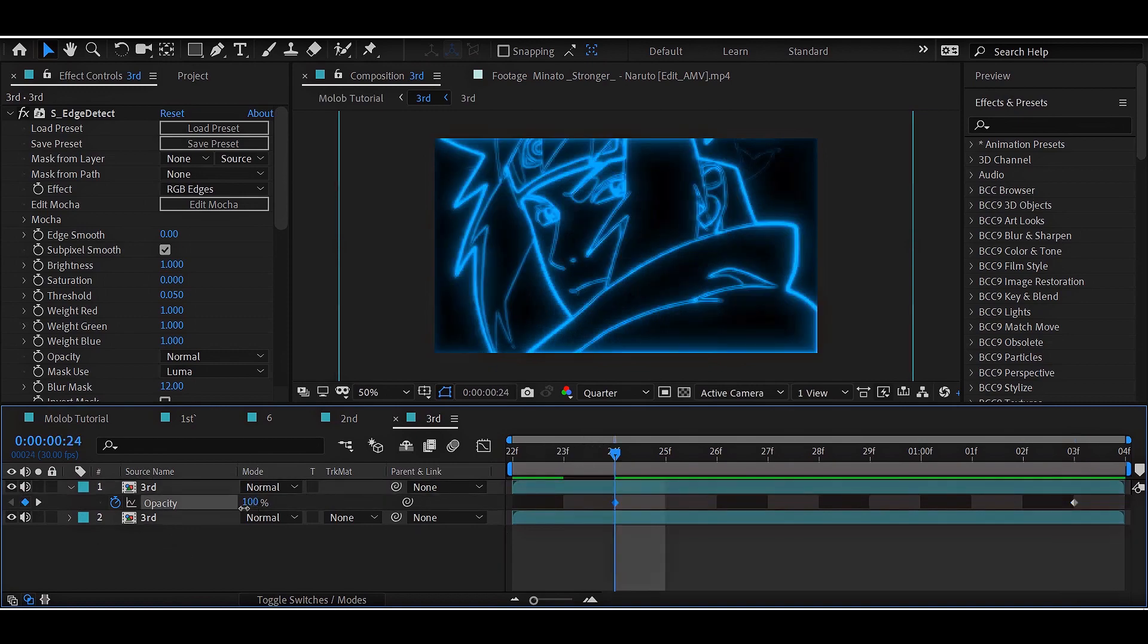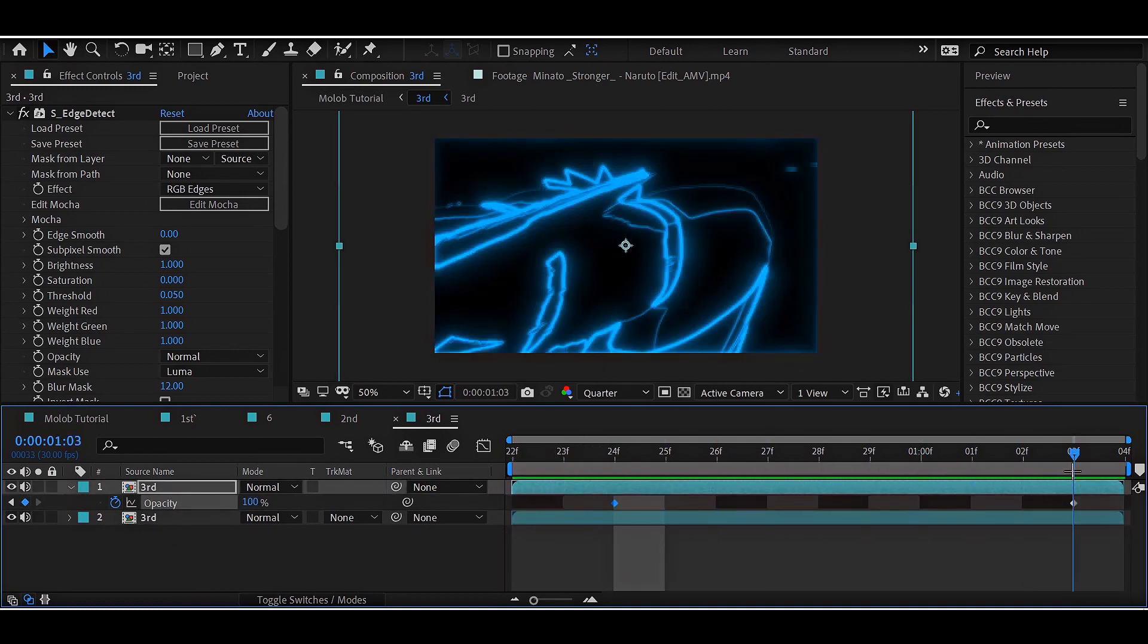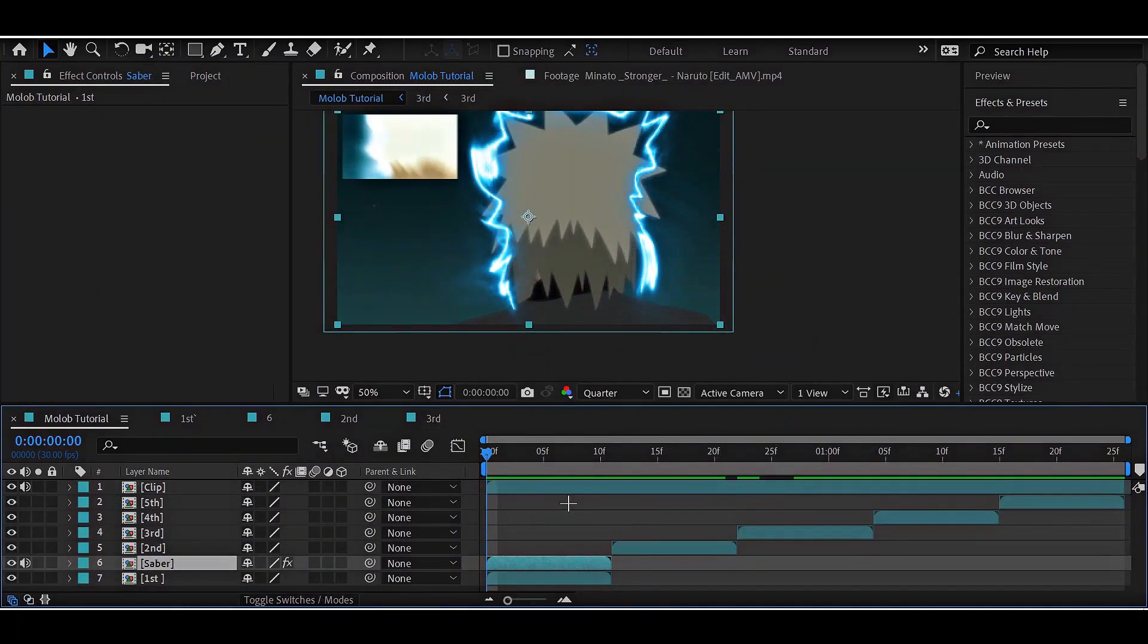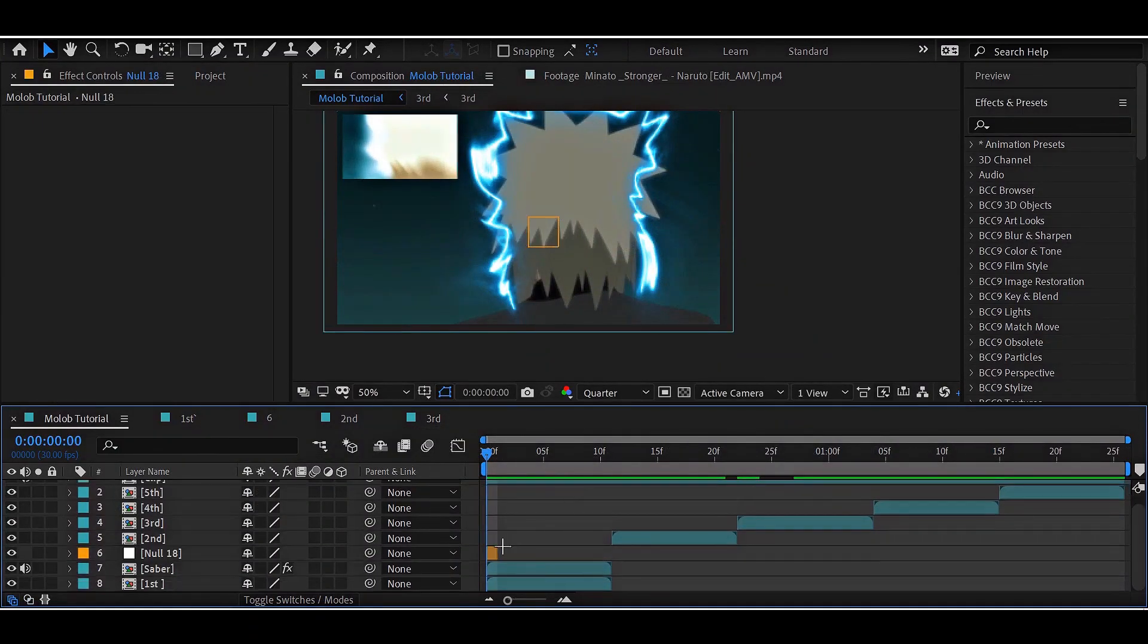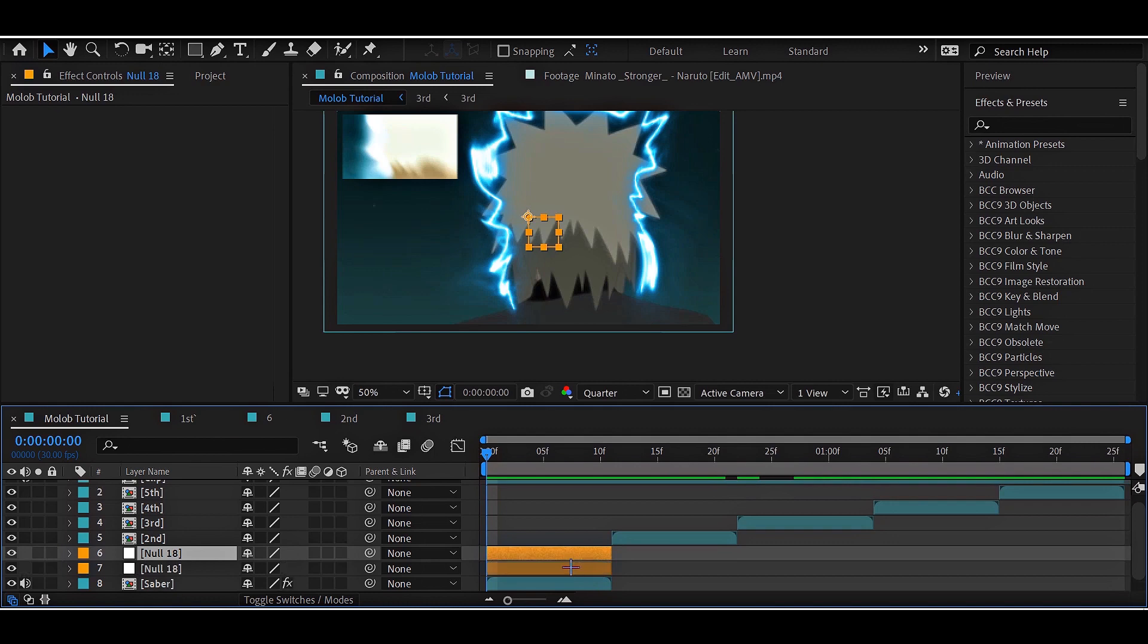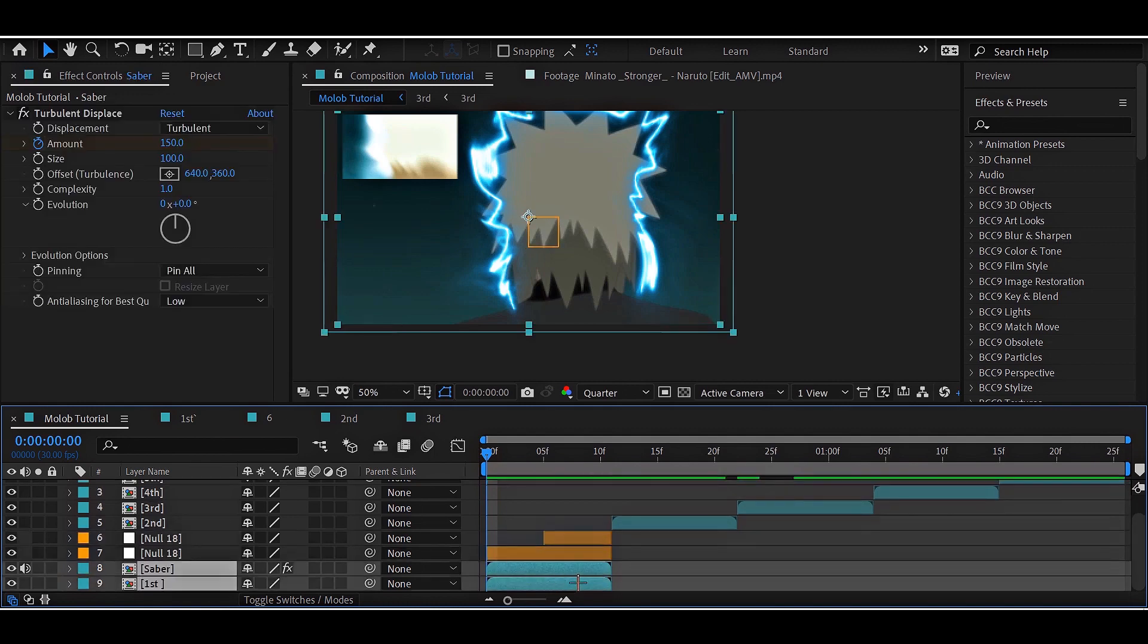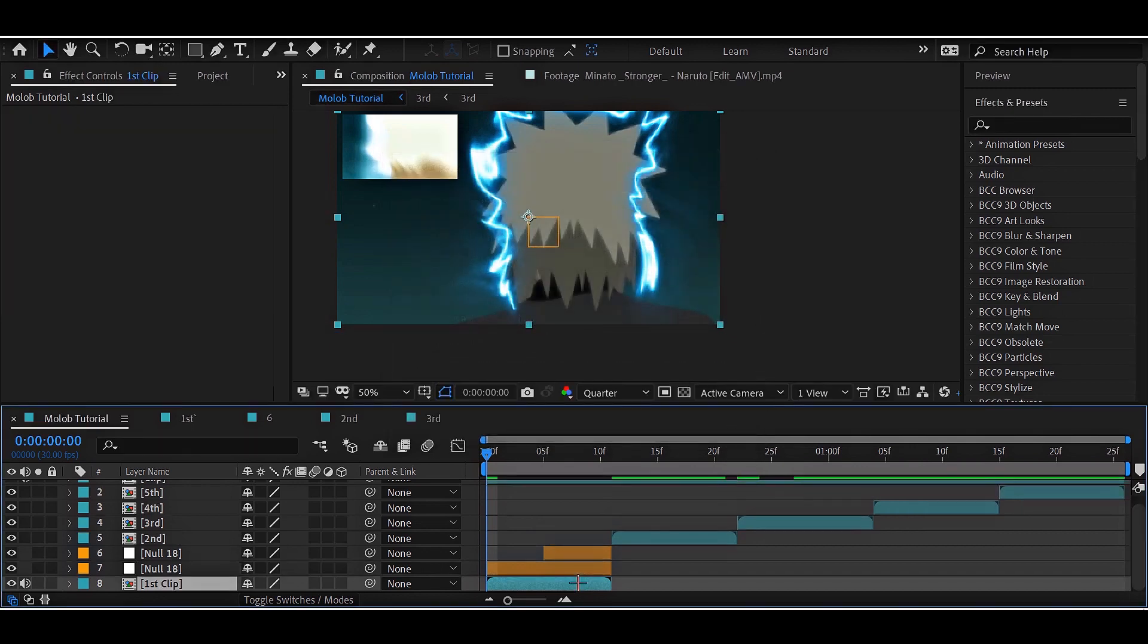With that, we are done with the effects part. Now, let's move into the transitions. For the transition, make two null layers and parent the first clip to the null layer and that to the another null layer. Our in transition will be a bit longer than the out transitions, so make your nulls accordingly.